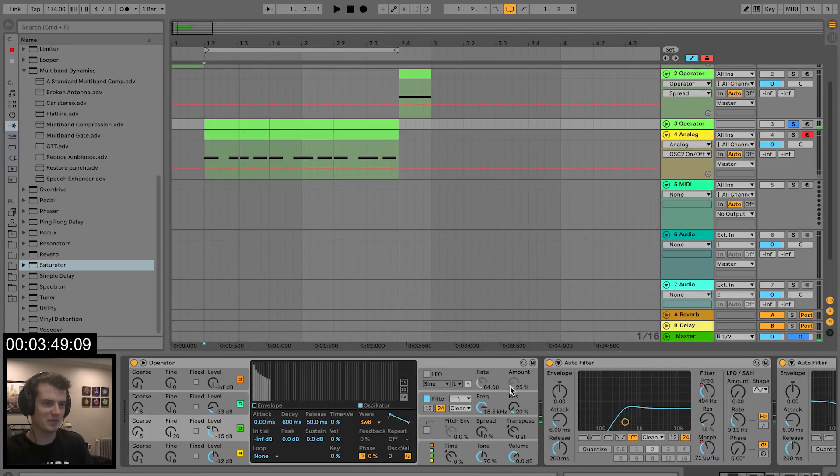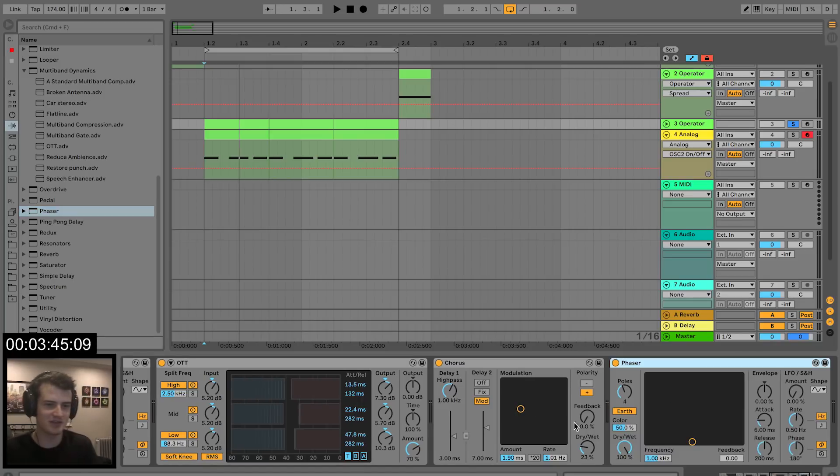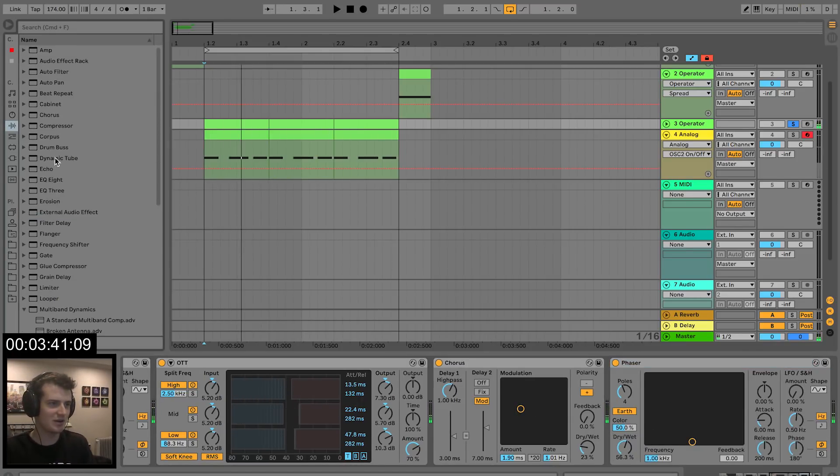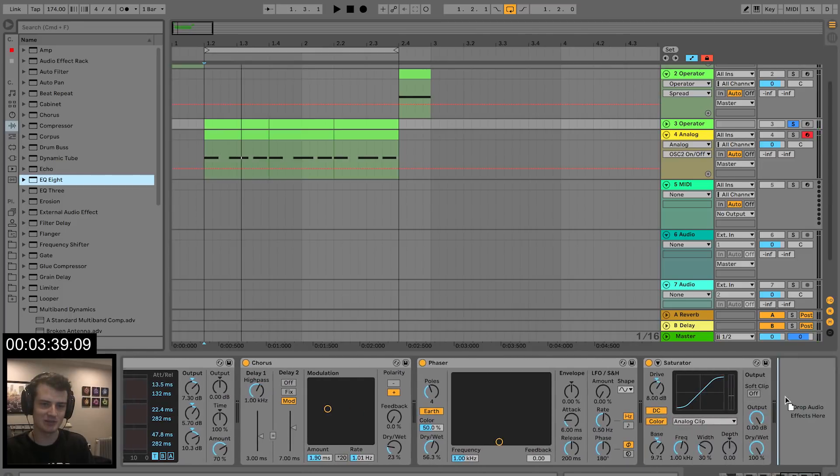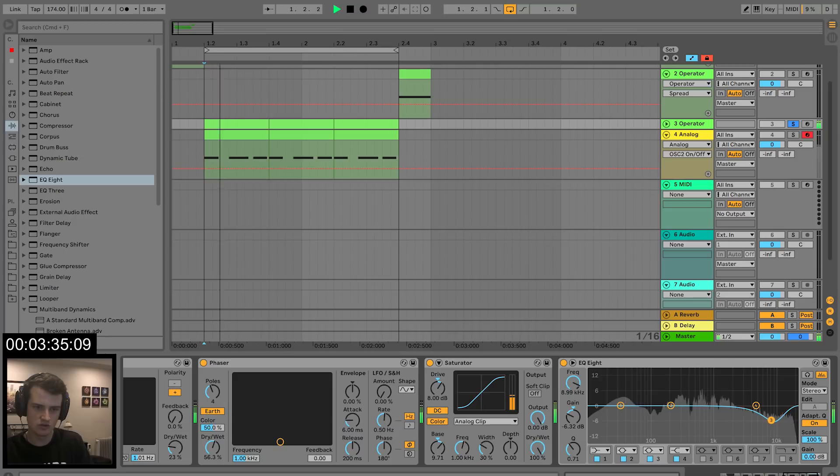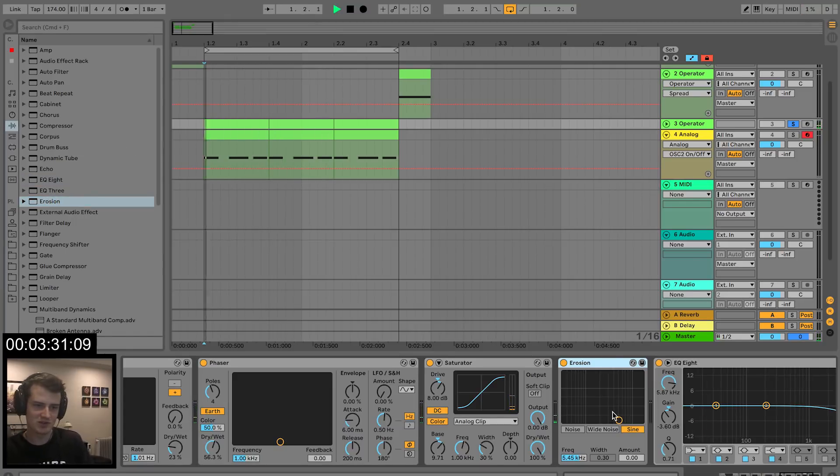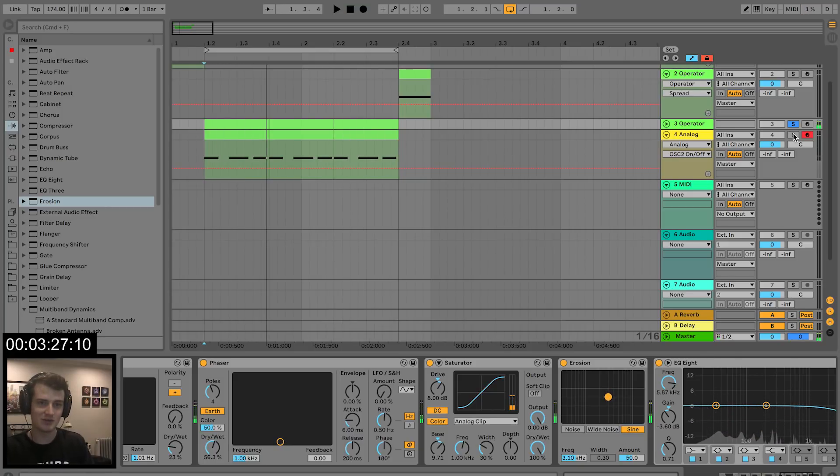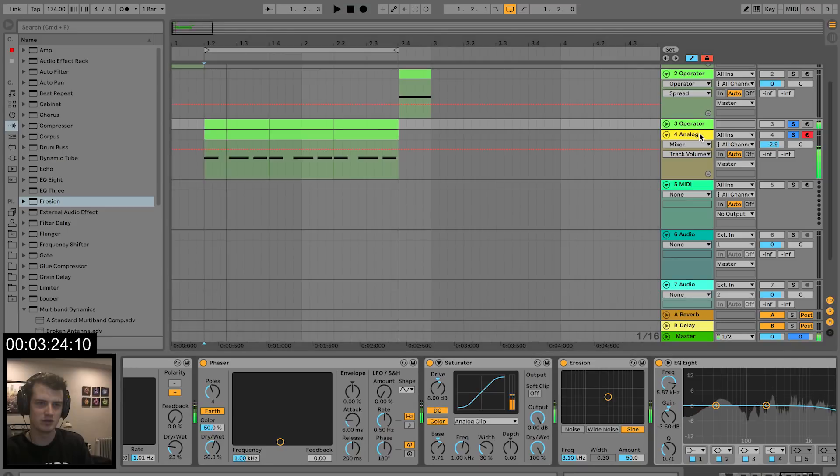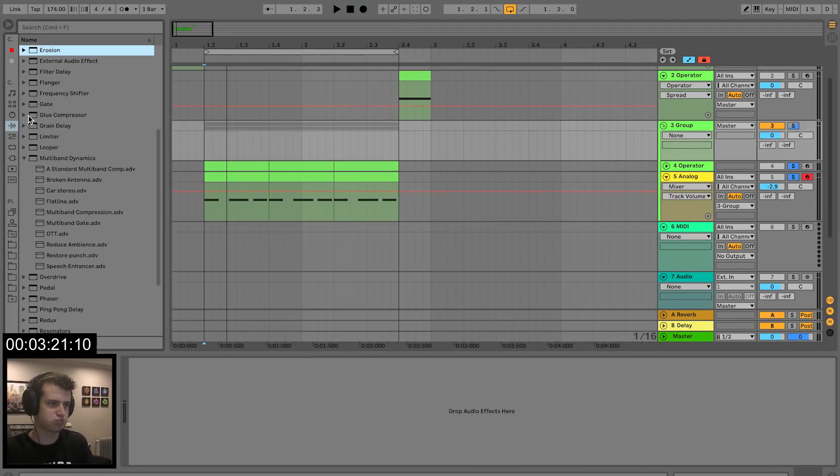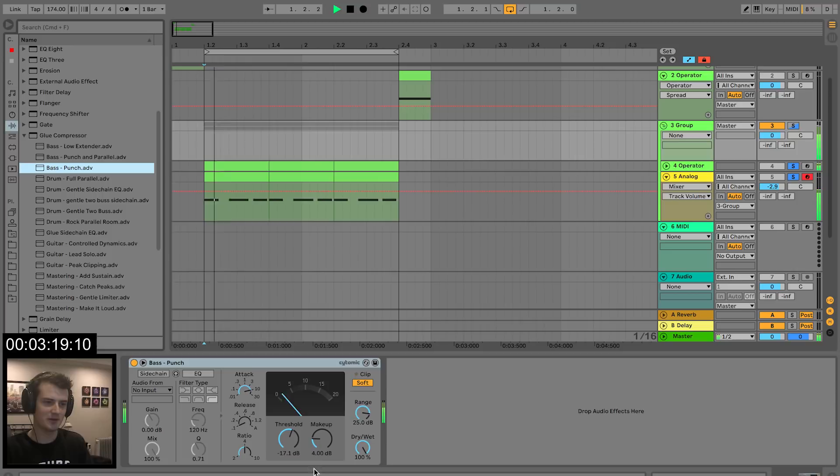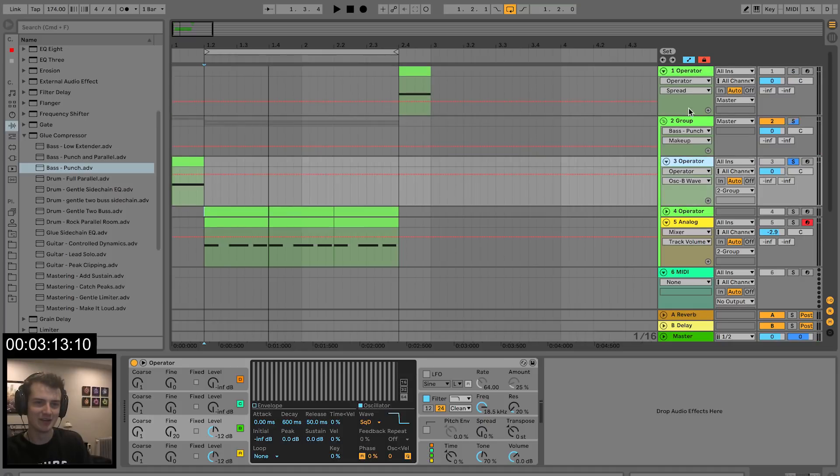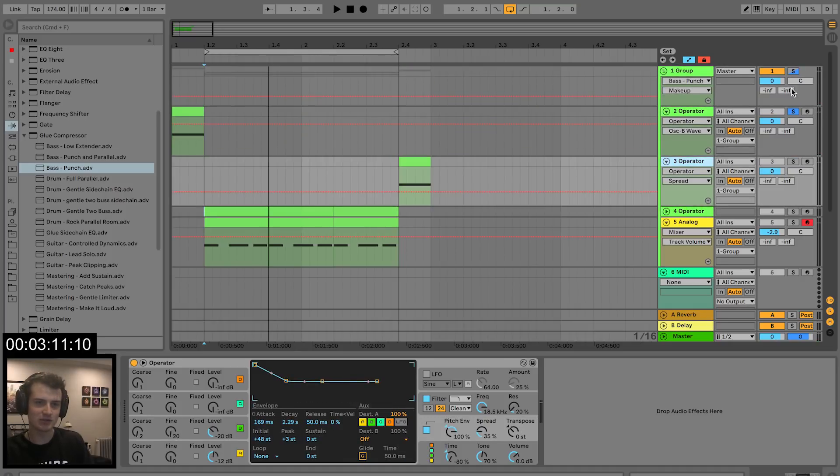You know what, that'll do for the time being. What else does it need? Just a cheeky bit of phaser. There's a little bit like a frequency area that I'm just not happy about. We need to soften it up, maybe some erosion. So here with the sub bass, group them together. Glue compressor. Oh, that's so cool. Operators in the group.